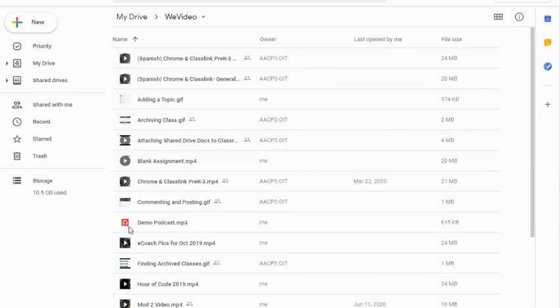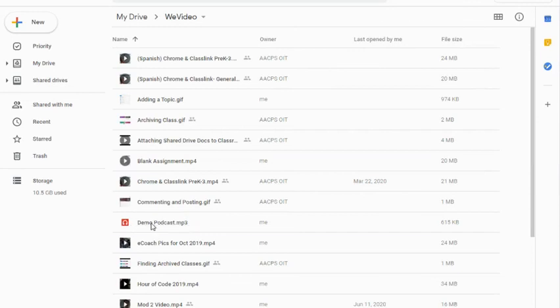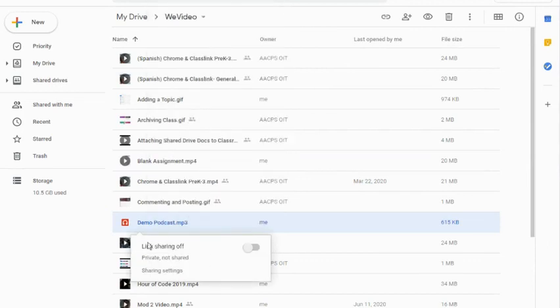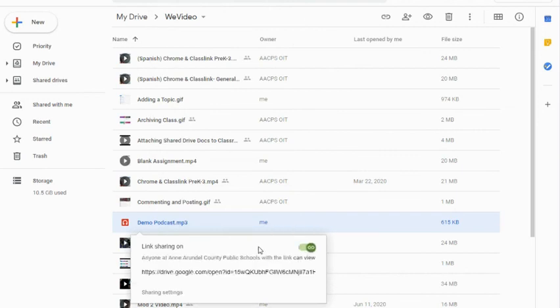It's right here. You can even see it makes little headphones as your icon. I can right-click on this and I need to set it to get shareable link. You can see it's going to tell me that it's off, so I need to toggle this on.